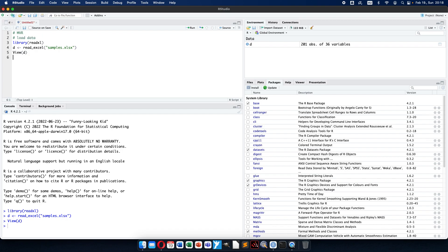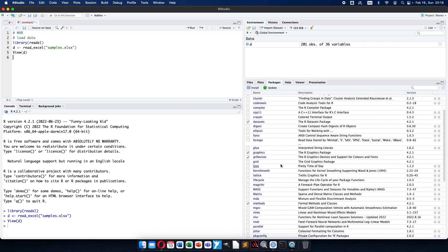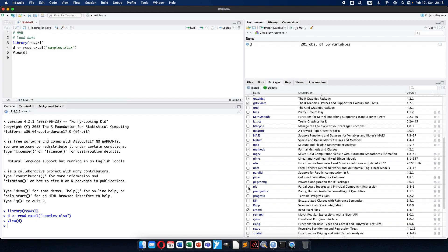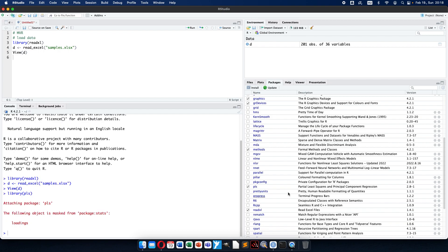I will perform the analysis to show how it is working, and after that we will do the validation with this so-called resampling. I will need one more package — the PLS package — which contains the multivariate regression modeling. This is what I will need for the mvr function.